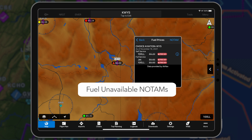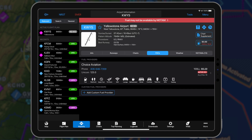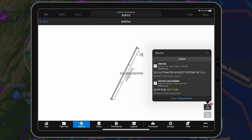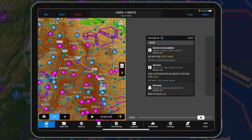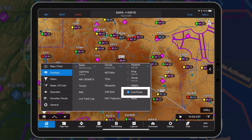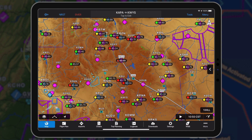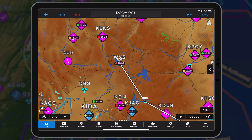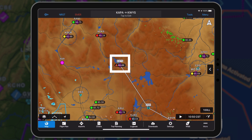Fuel unavailable NOTAMs may be viewed on the dynamic map, airport page, safe taxi diagram, and the NOTAMs widget. When fuel prices are enabled on the dynamic map, fuel unavailable NOTAMs are displayed as a badge with a red warning triangle and a strikethrough on the reported price.